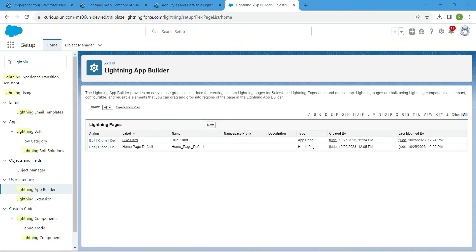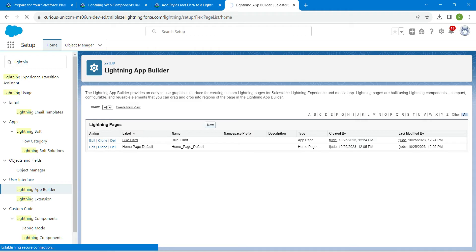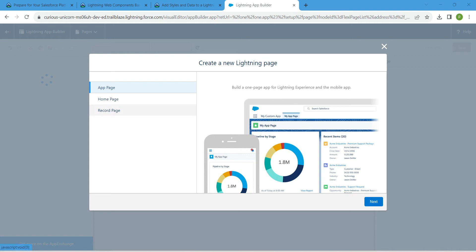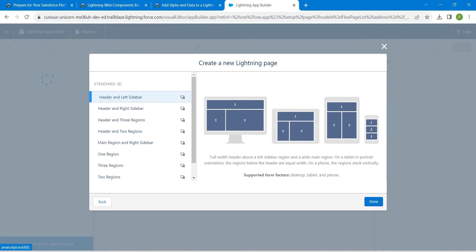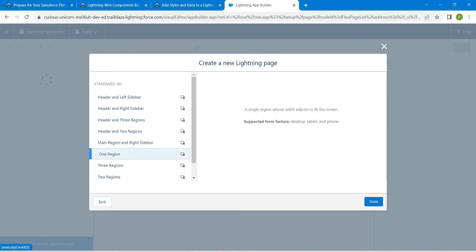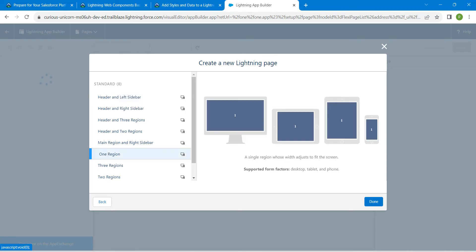Once you get the result, click on it, then click on New. Choose App Page followed by Next. Let's paste our label right over here, then click on Next. Now choose One Region followed by Done.